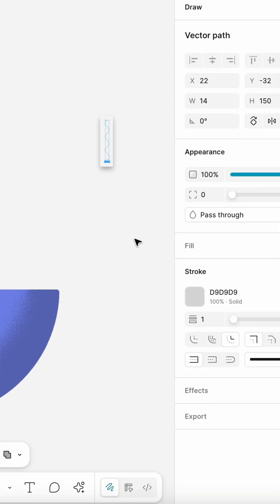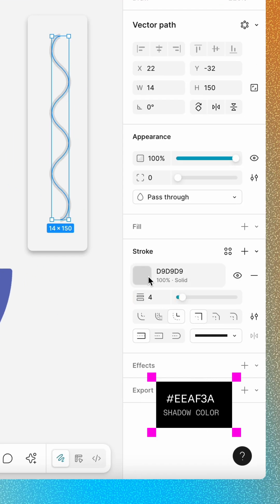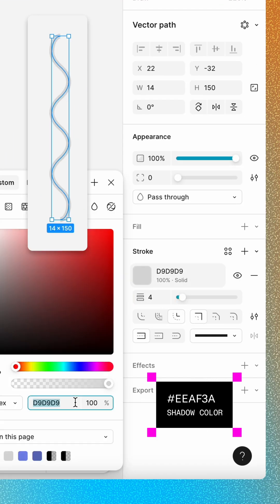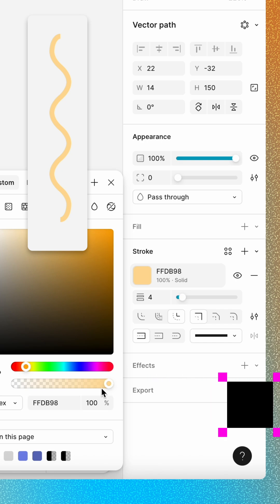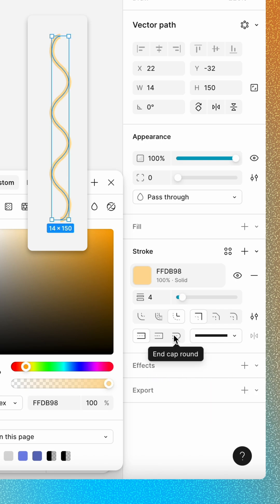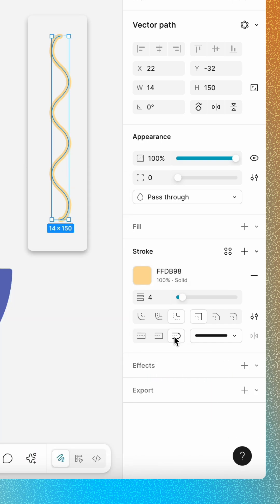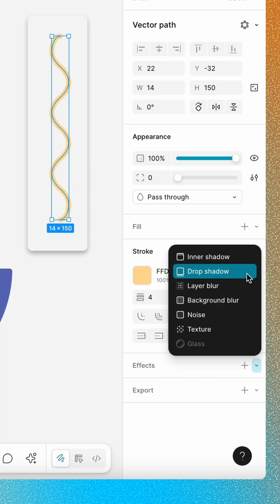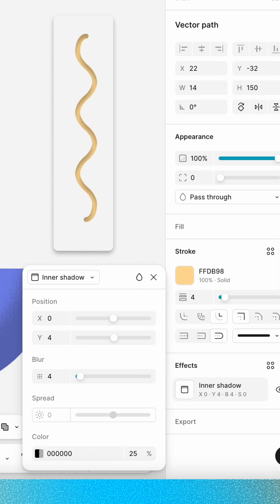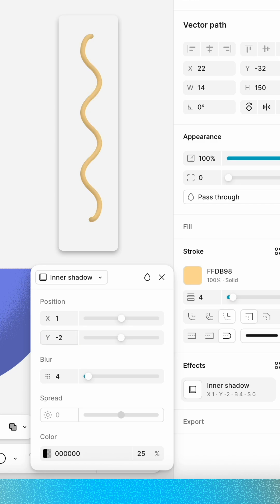Change the stroke weight to 4, its fill to a golden yellow, and its end point style to round. Apply an inner shadow effect to highlight the noodle's curves.